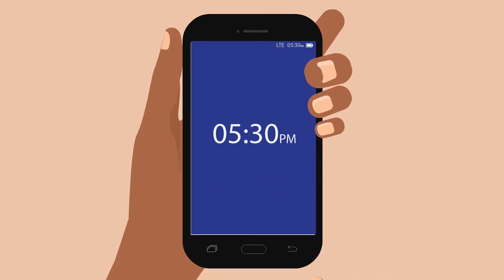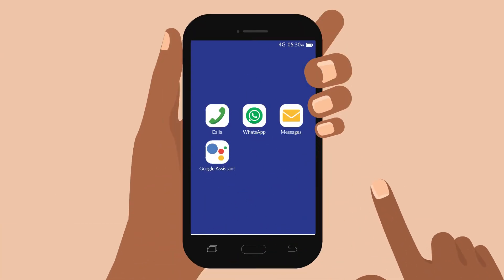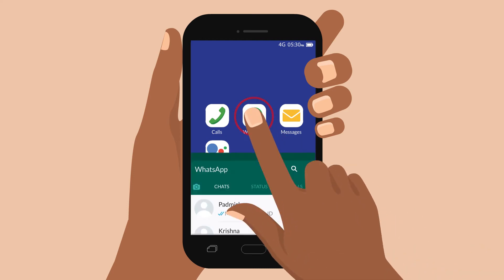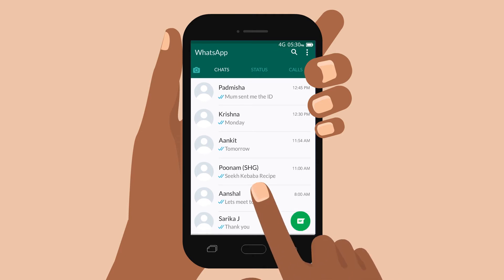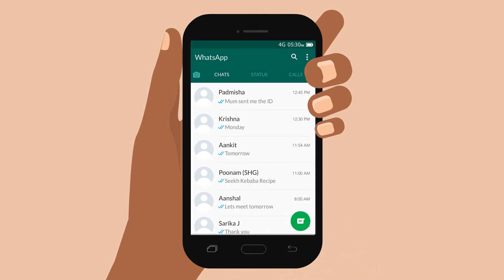I'll show you how to do it. First, I take out my phone. I find the WhatsApp icon and press on it. Now, I have to find the message that I want to forward. When I open WhatsApp, I will see a list of all the conversations that I have had with people.